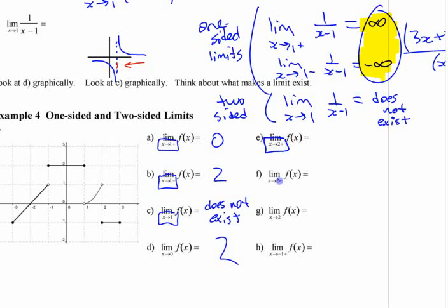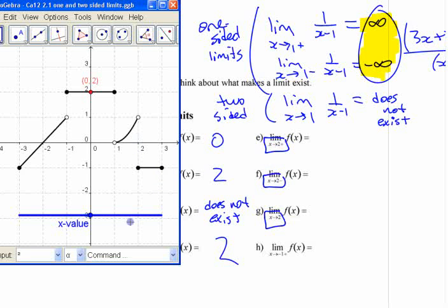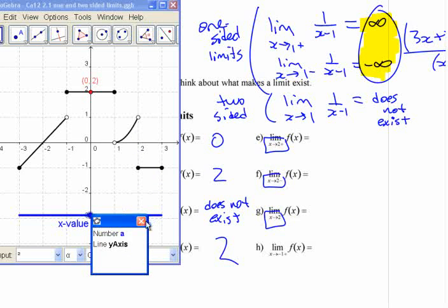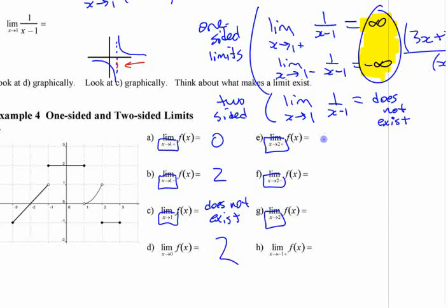Looking at what's happening at x=2 from the right, the left, and just the two-sided limit: from the right side it's going to negative 1 — it's negative 1 the whole time. But from the left side it looks like it's heading for positive 1. Those are different — this is negative 1, that was positive 1 — so the two-sided limit does not exist.